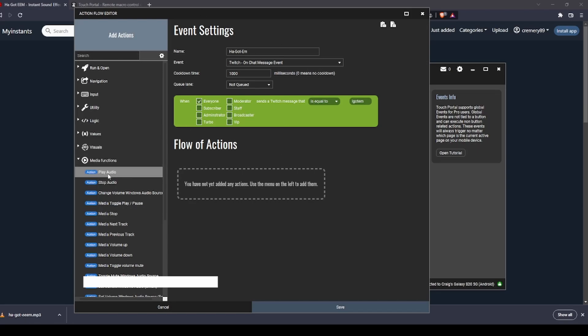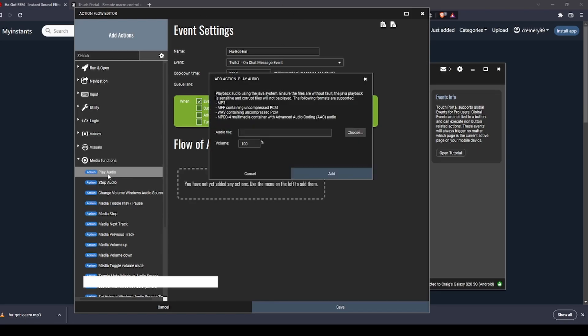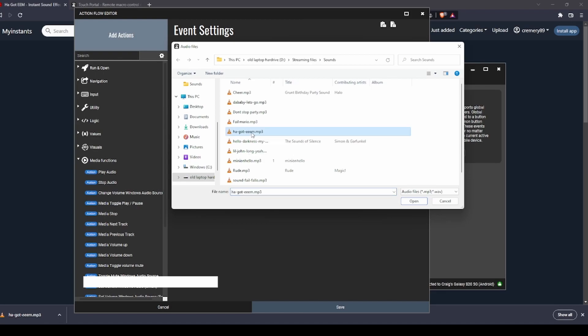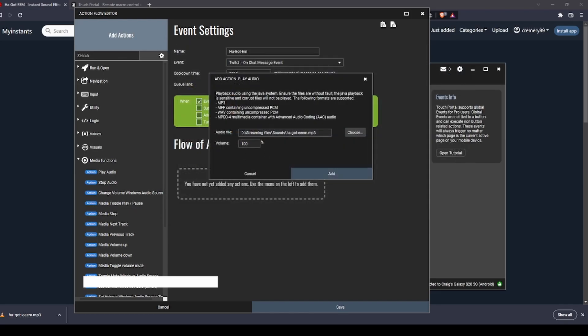You want that event to trigger playing an audio. It'll give you another pop-up. You're going to find your file that you just downloaded or whatever sound file it is that you want. It will do mp3s, mp4s, wavs, and AIFF.